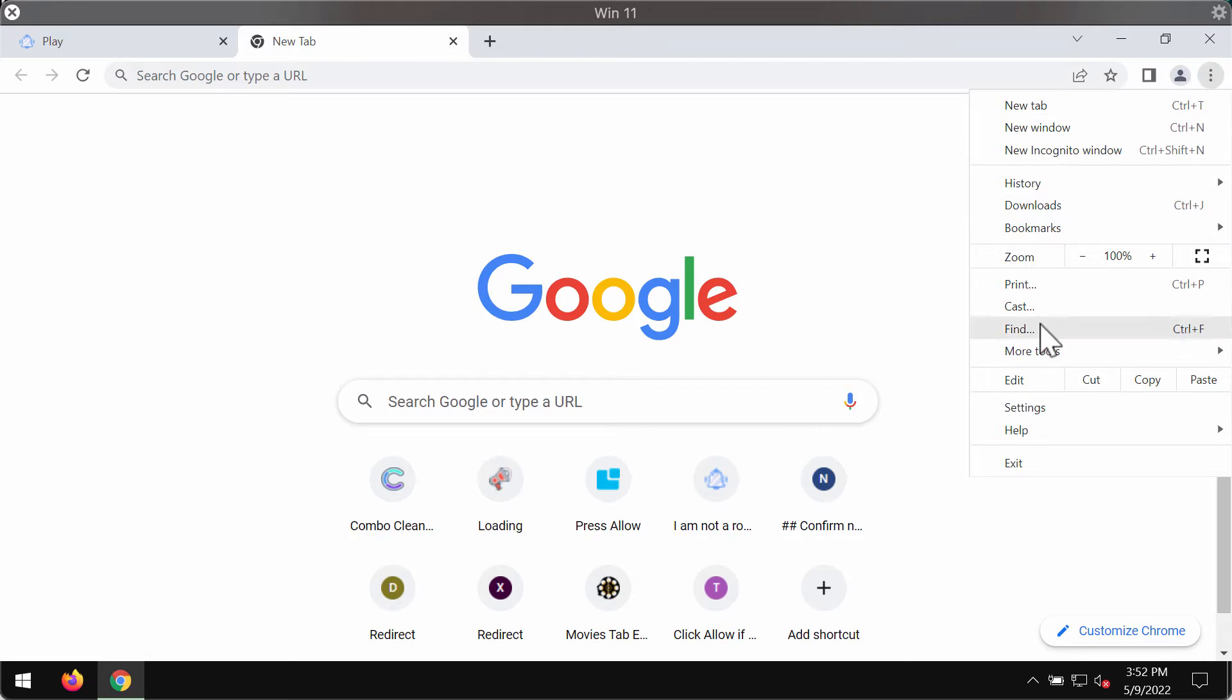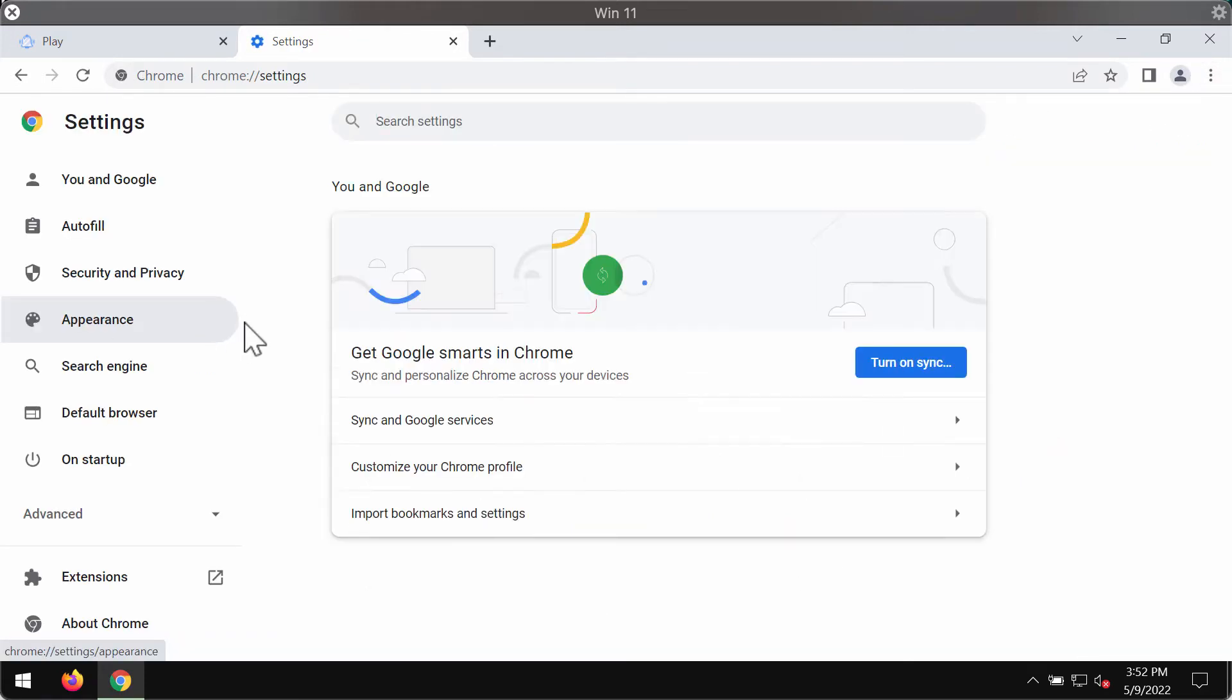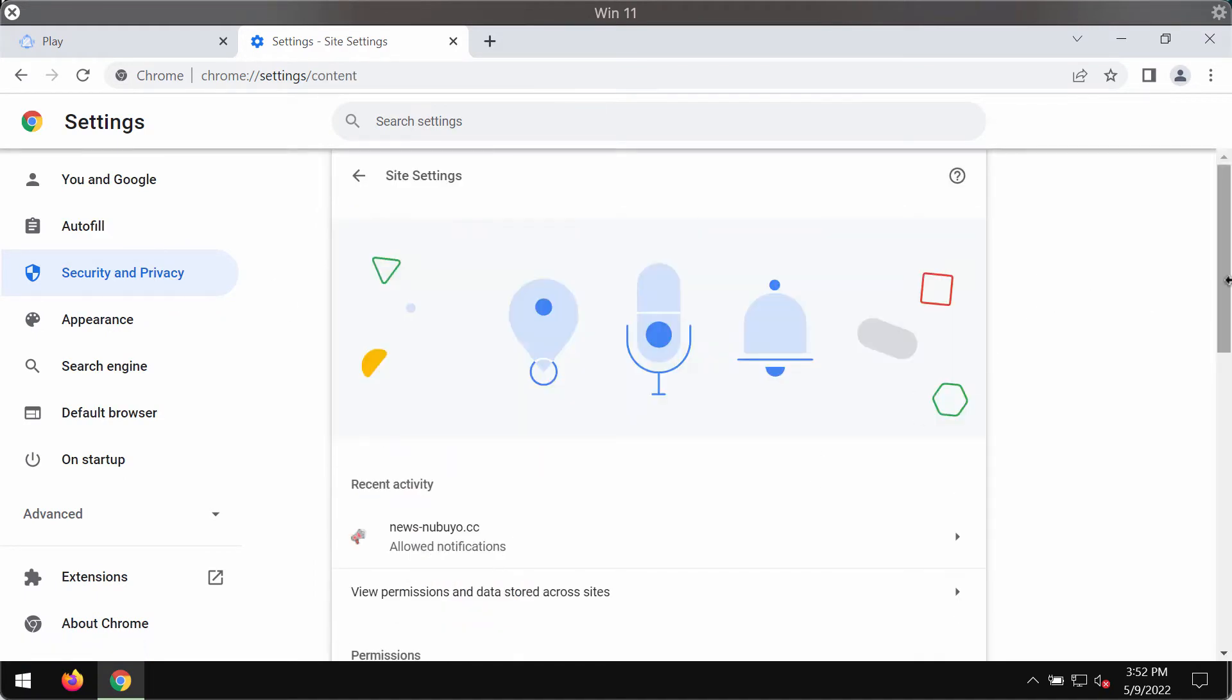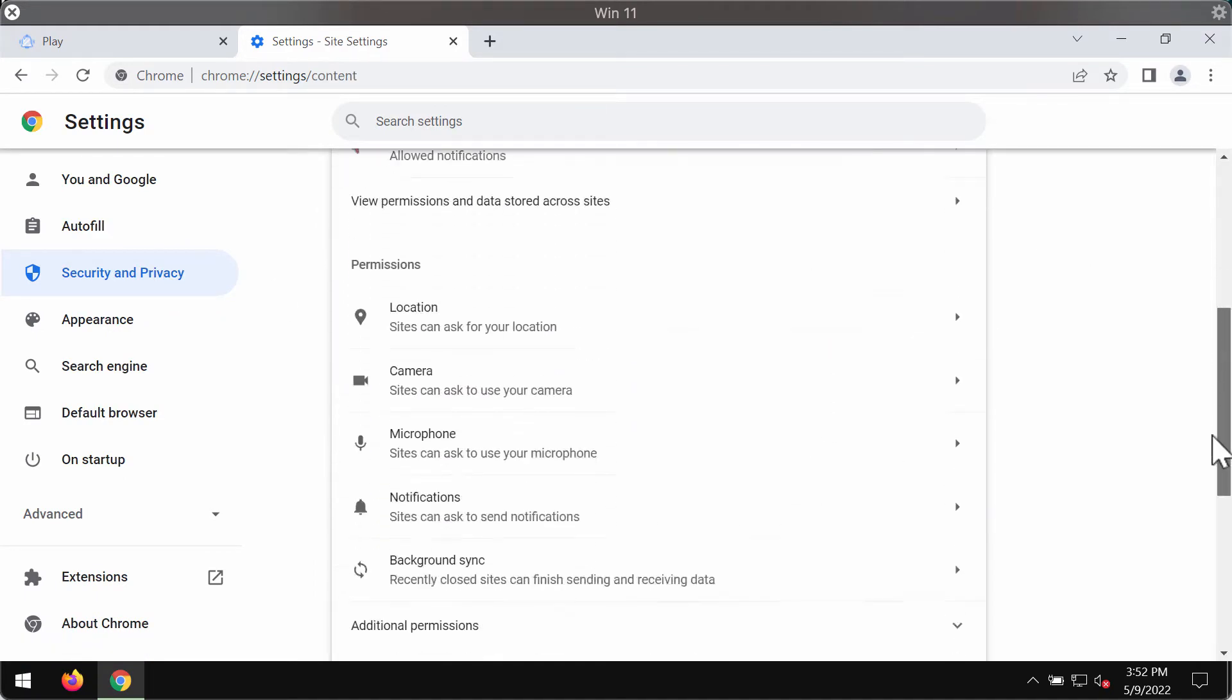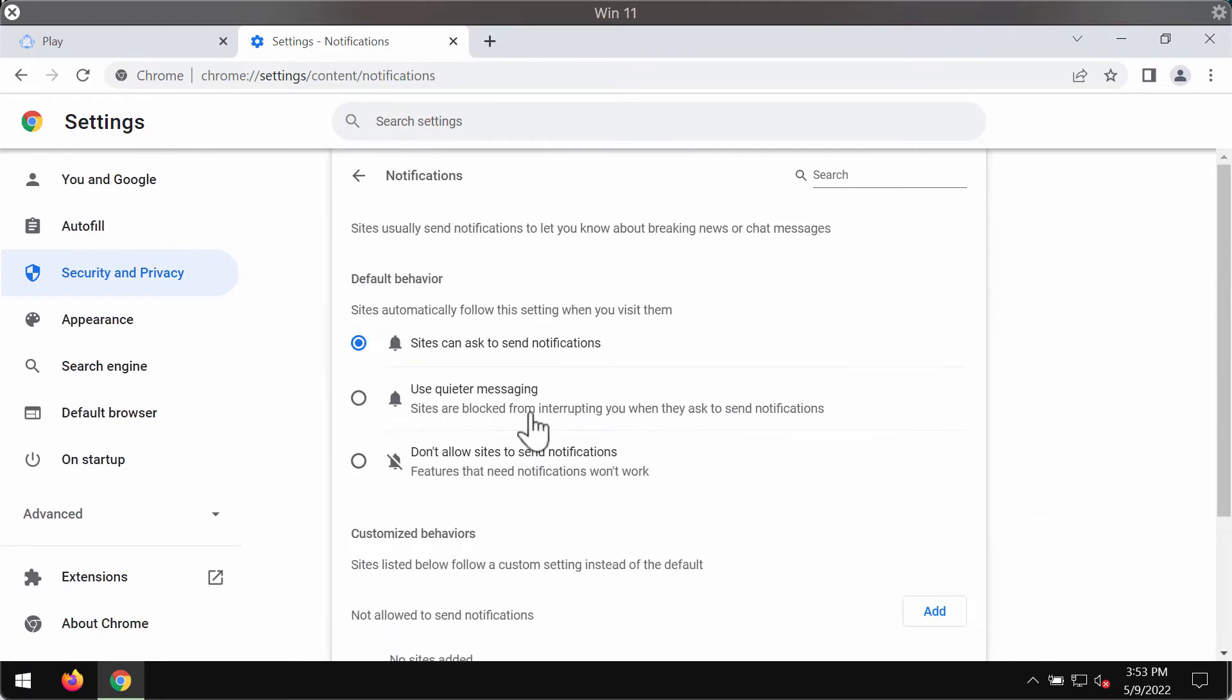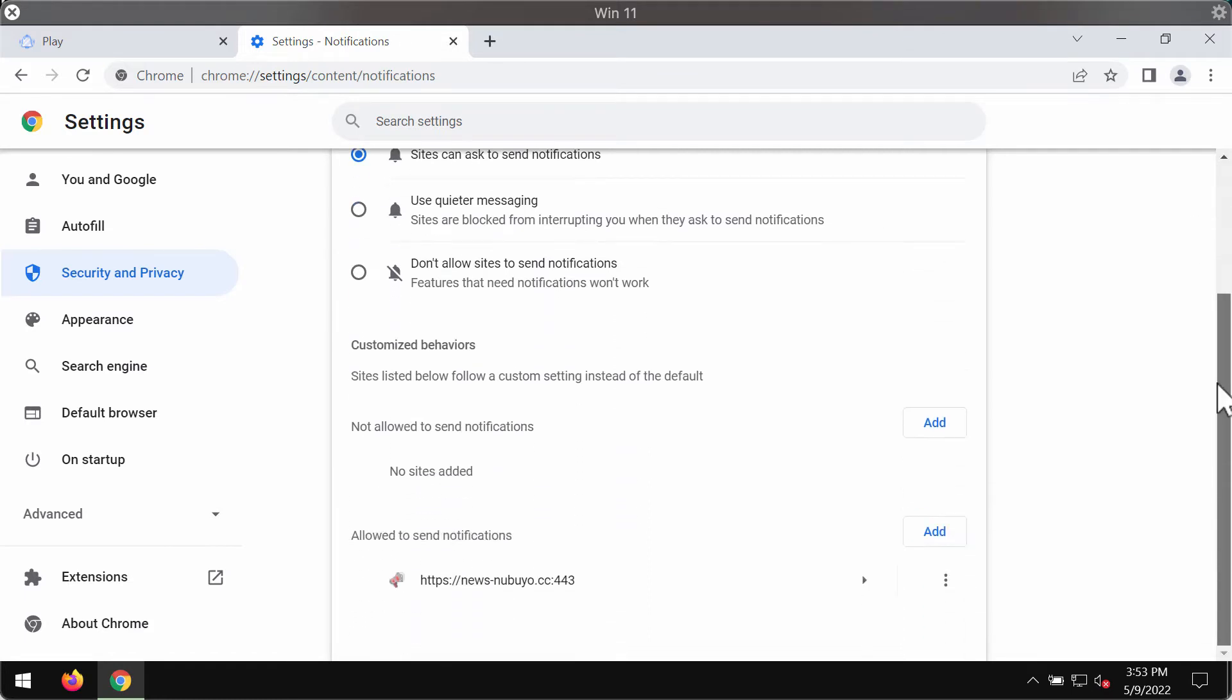So access the menu, go to settings, choose security and privacy, site settings, go to permissions, then select notifications.